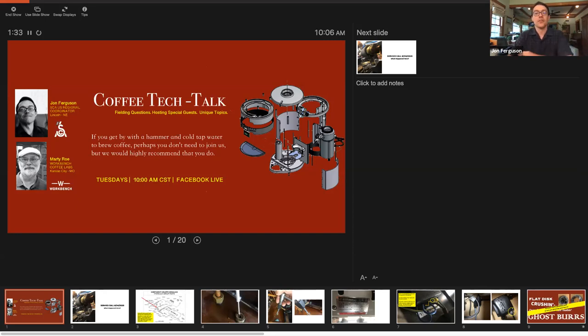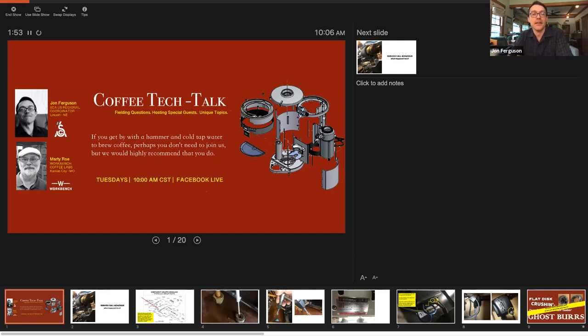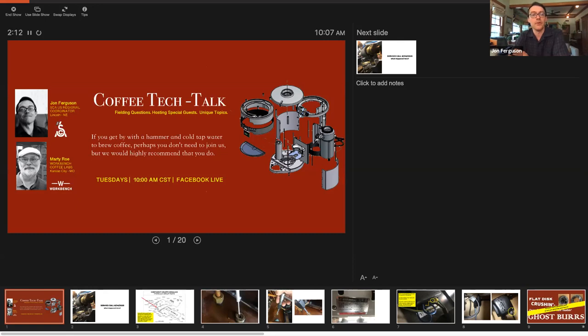People respect the cost after they understand the value that technicians bring to the coffee industry. This is a space for us to do some tech talk and field some questions and host some special guests. Next week, we're going to be hosting this on the SCA US chapter Facebook page to get a larger coffee community audience.